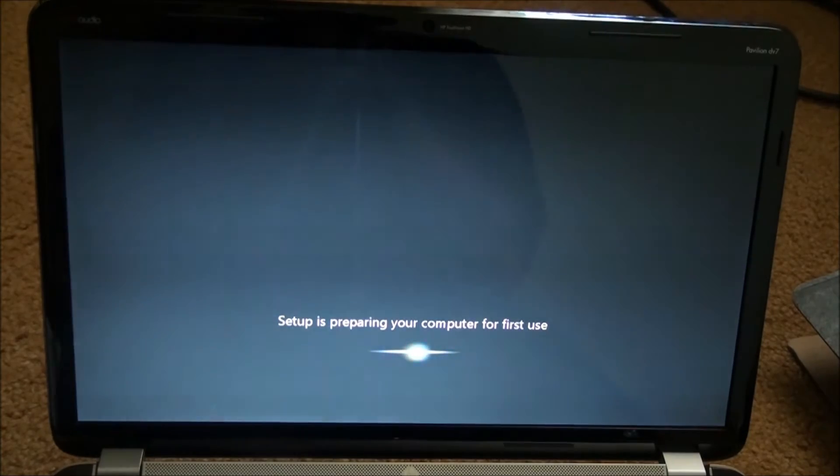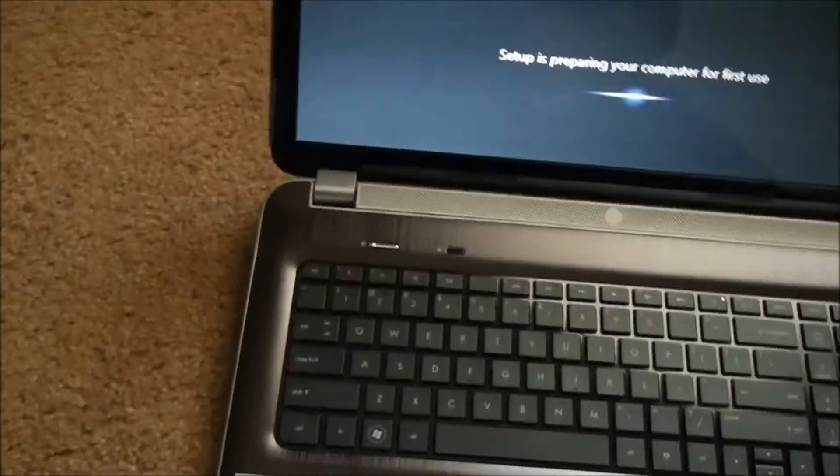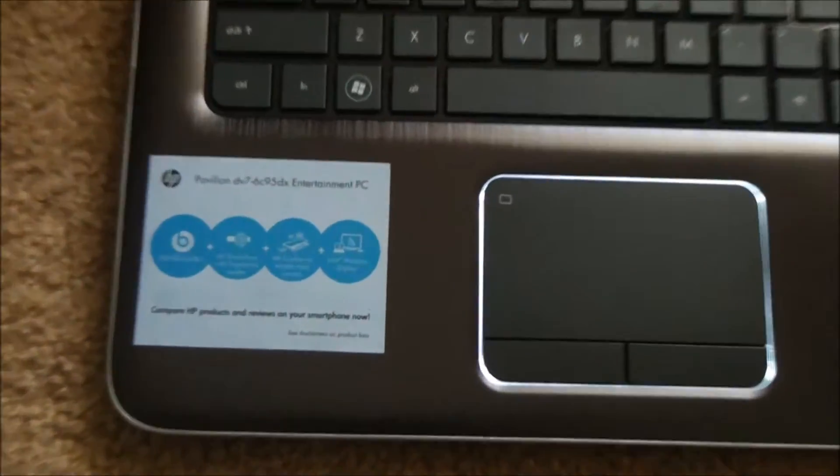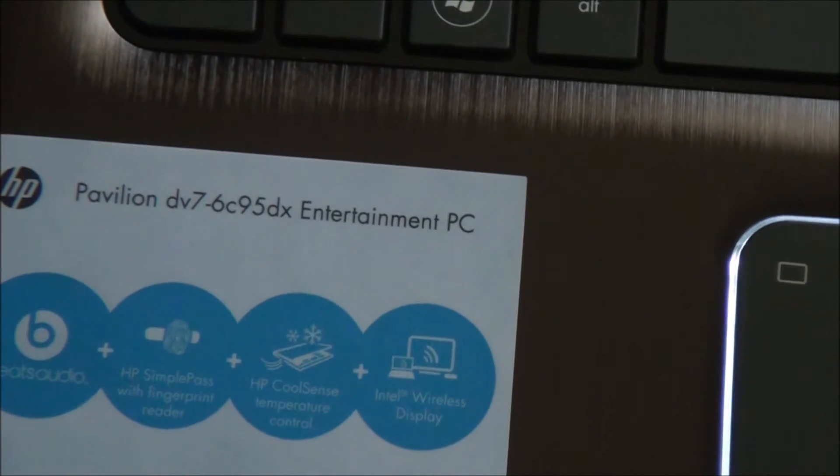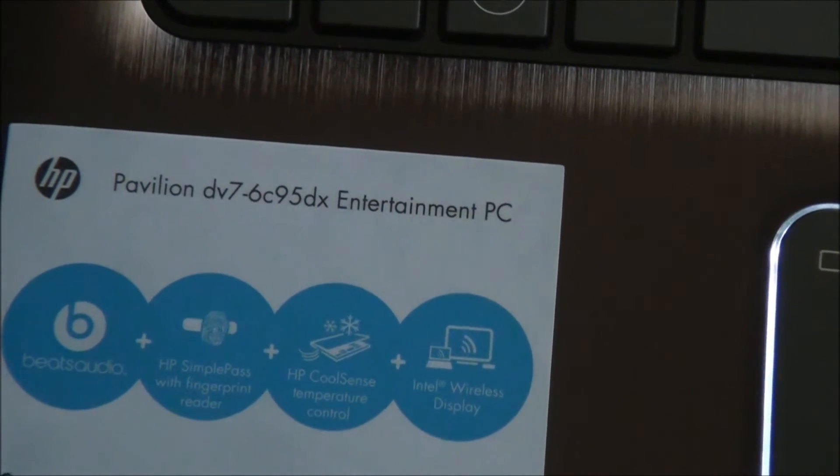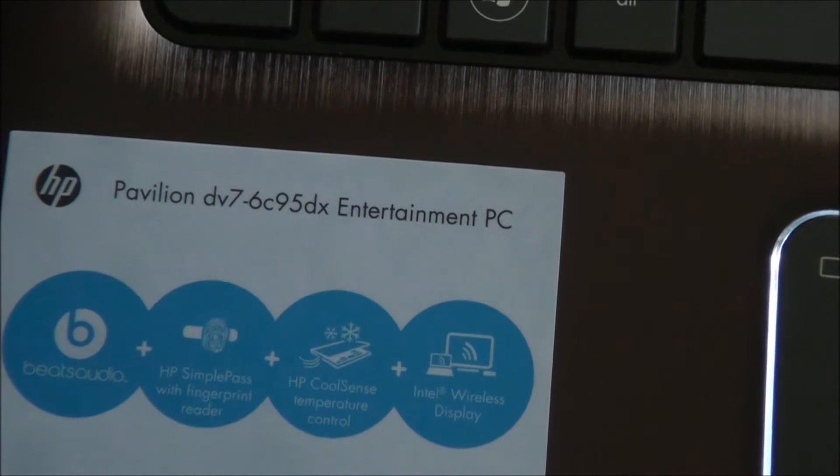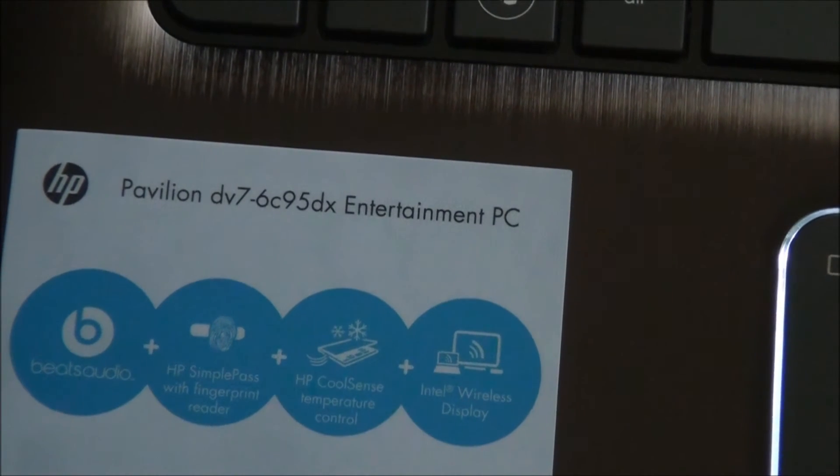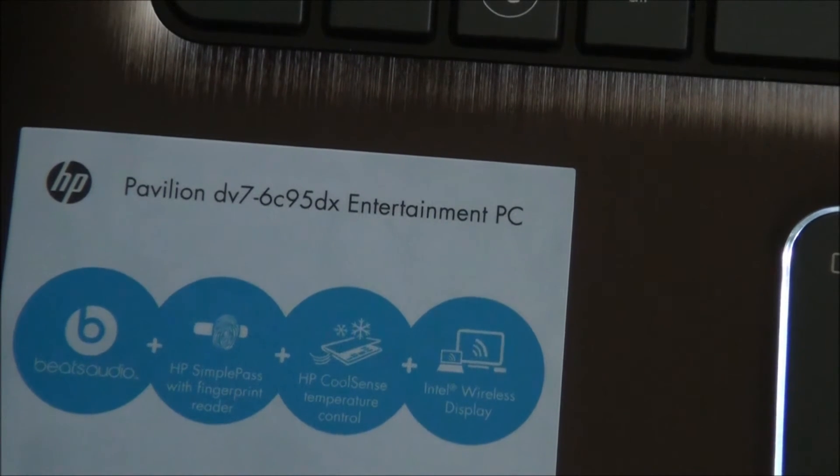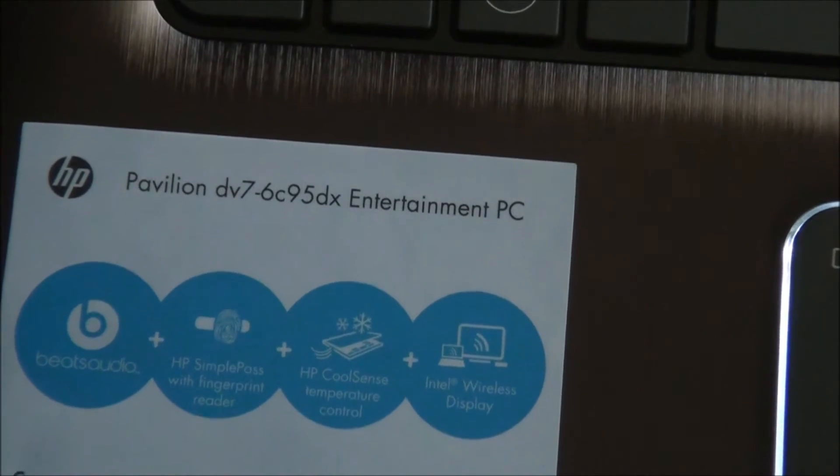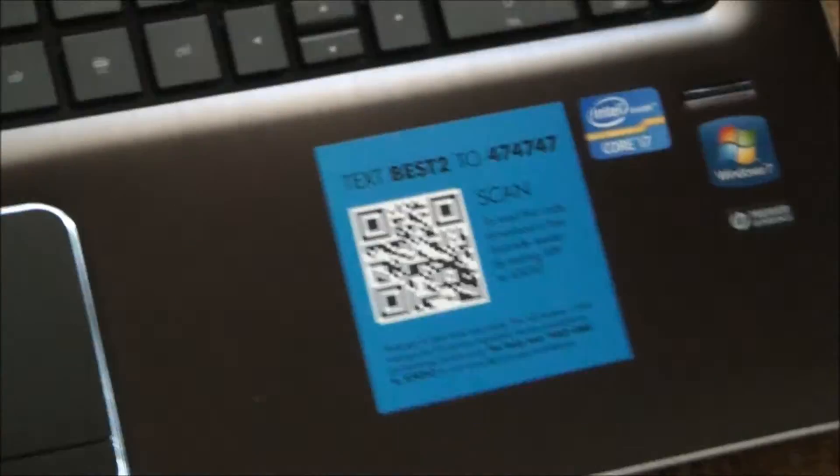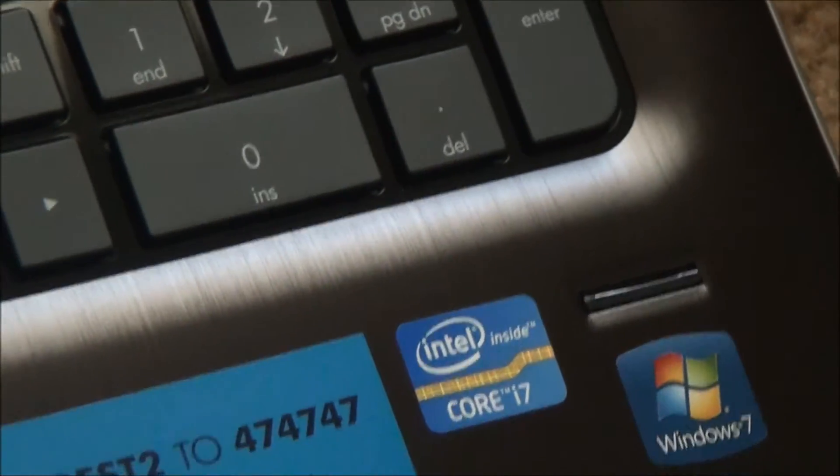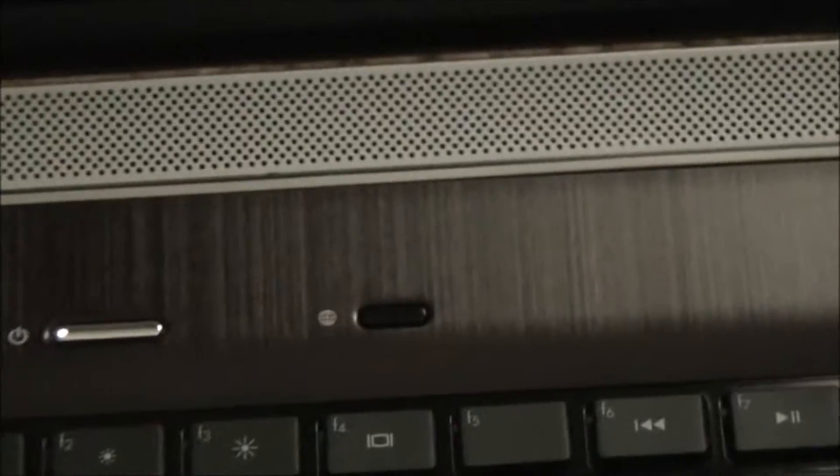Well, I got to do the setup and everything but it's booting up. This is the HP Pavilion DV7-6C95DX entertainment PC, Beats audio, HP simple pads with fingerprint reader, HP cool sense temperature control, Intel wireless display. This thing has an i7 core, i7 processor. Anything less would be uncivilized.